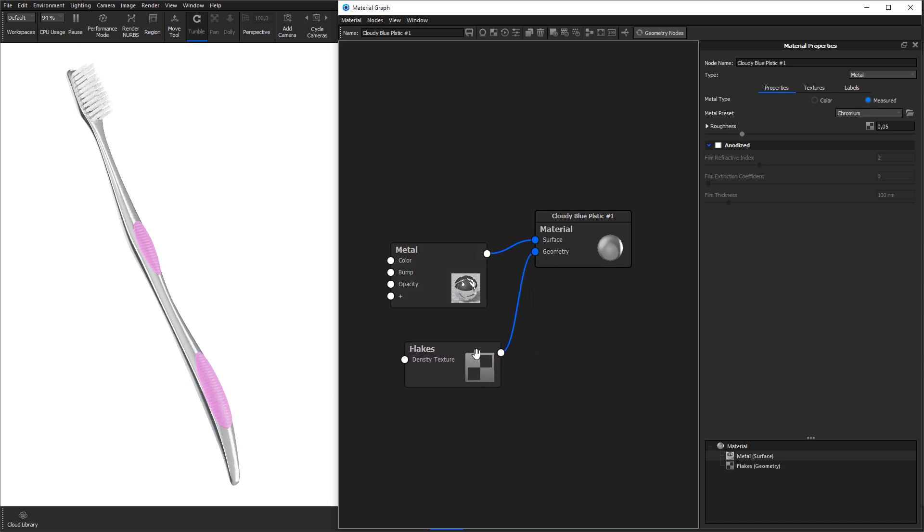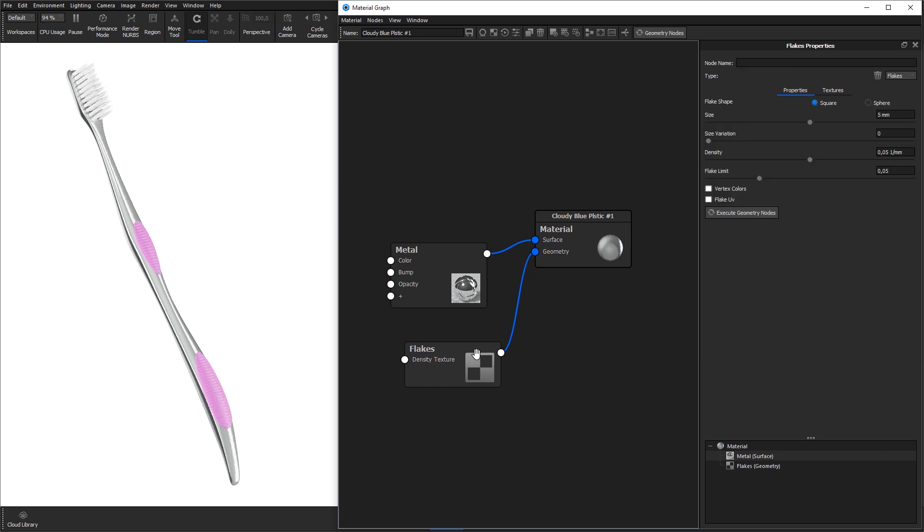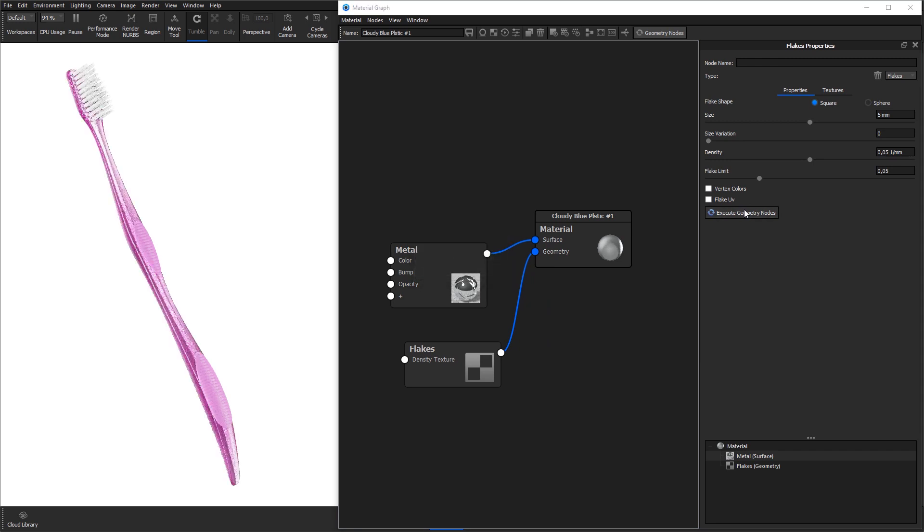Make sure the flake geometry shader node is selected and hit the execute geometry nodes button to apply it to the material. For the purpose of this video we have sped up the geometry node execution process. Keep in mind this process may take some time depending on complexity of the geometry and amount of system memory.